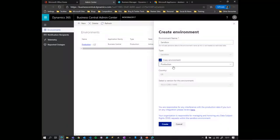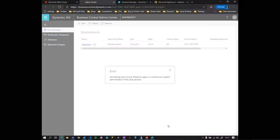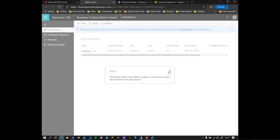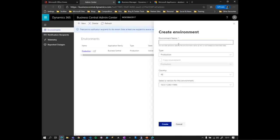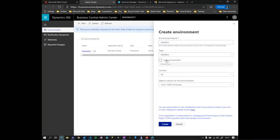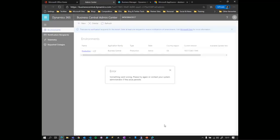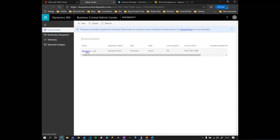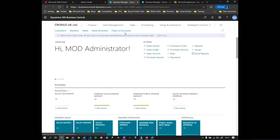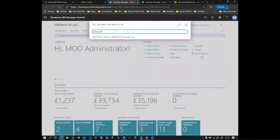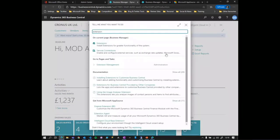I'm going to name it 'sandbox', copy the live production environment, and create it. Something went wrong — let's try again. Okay, I'll proceed in production instead. My production instance is starting up. If you want to see what's installed on top of the standard set, you can type 'extensions' and the extensions page will come up.